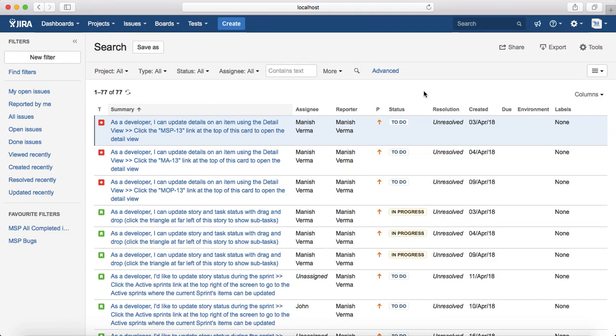That's pretty much all about the exporting feature of Jira — exporting test cases or any other issue types. In the next tutorial we will see how you can share issues or search filters within the team. Thank you.